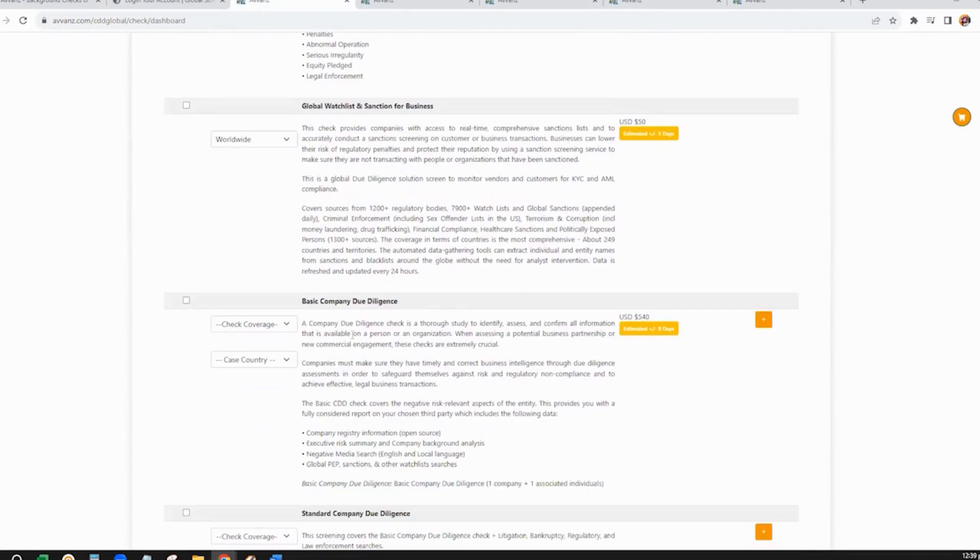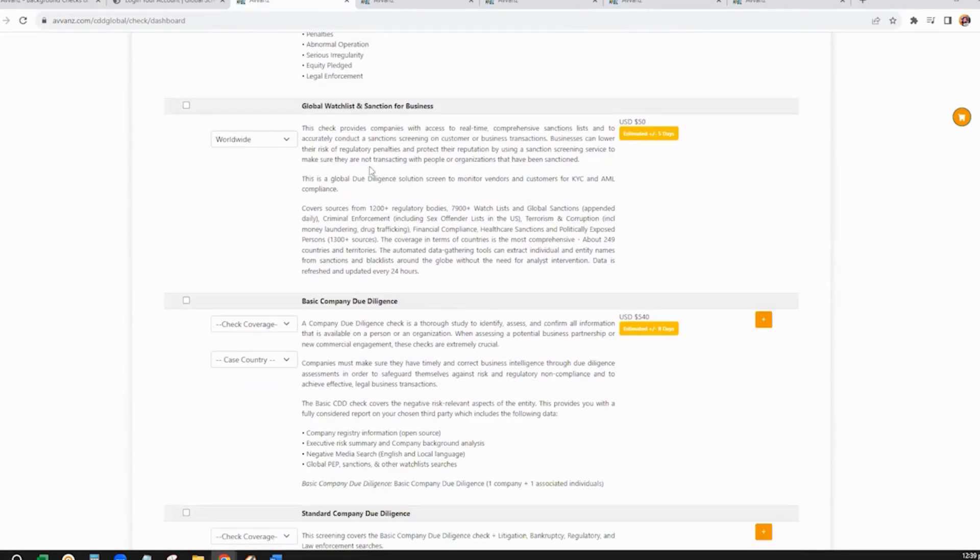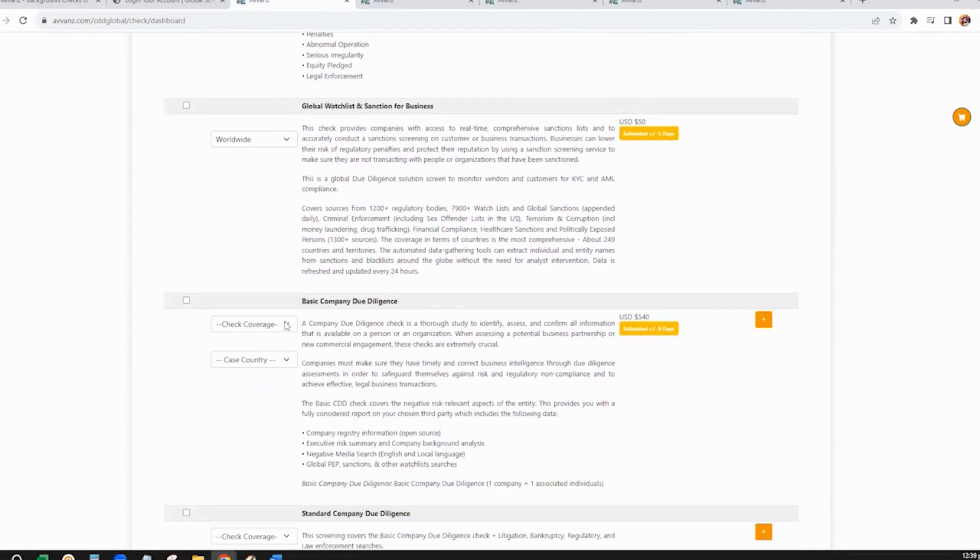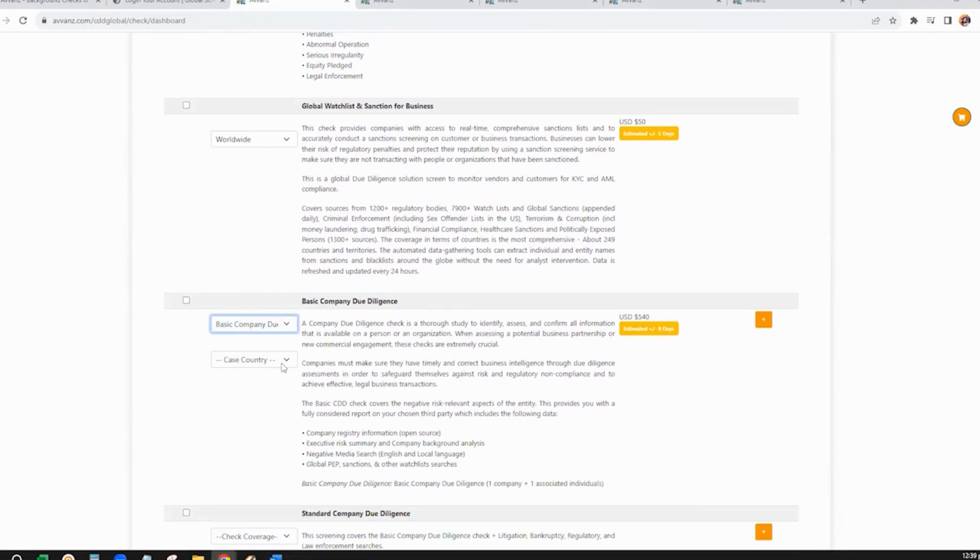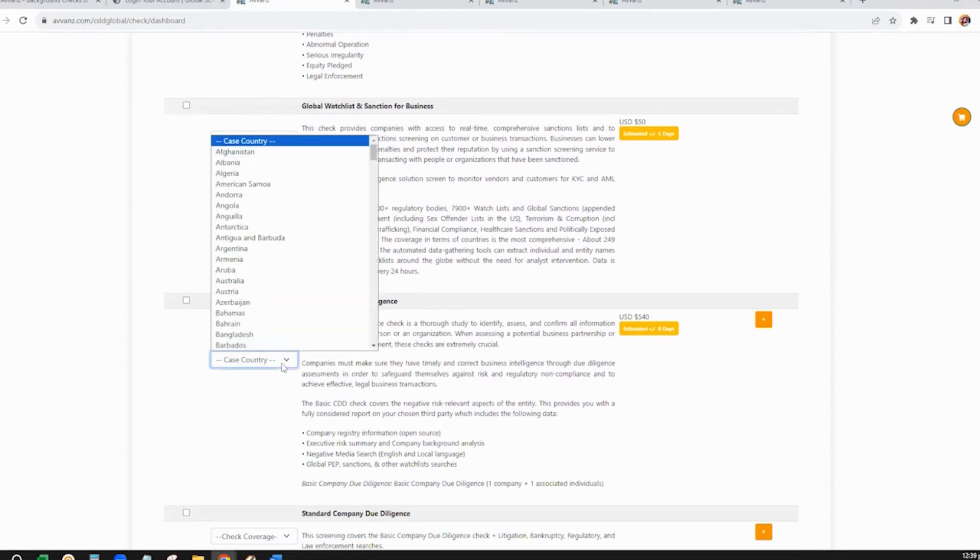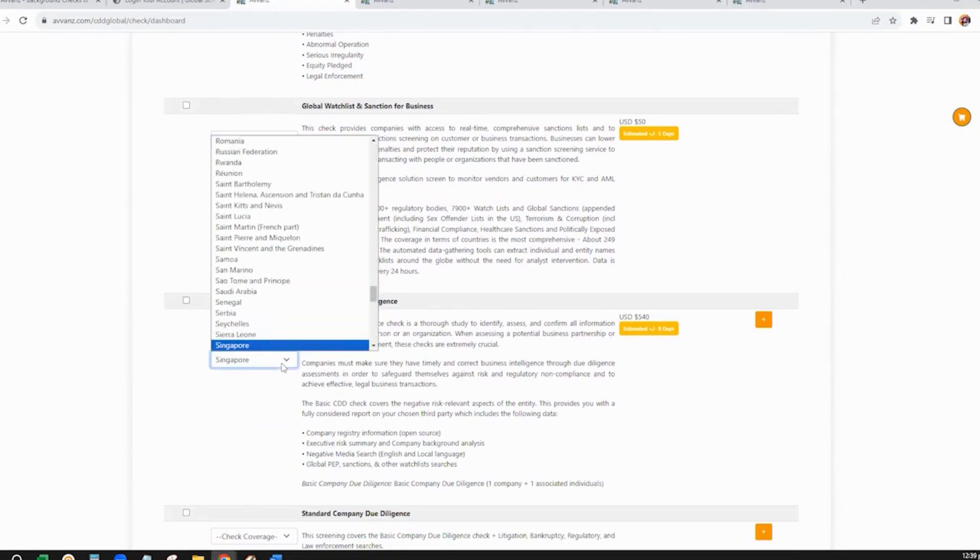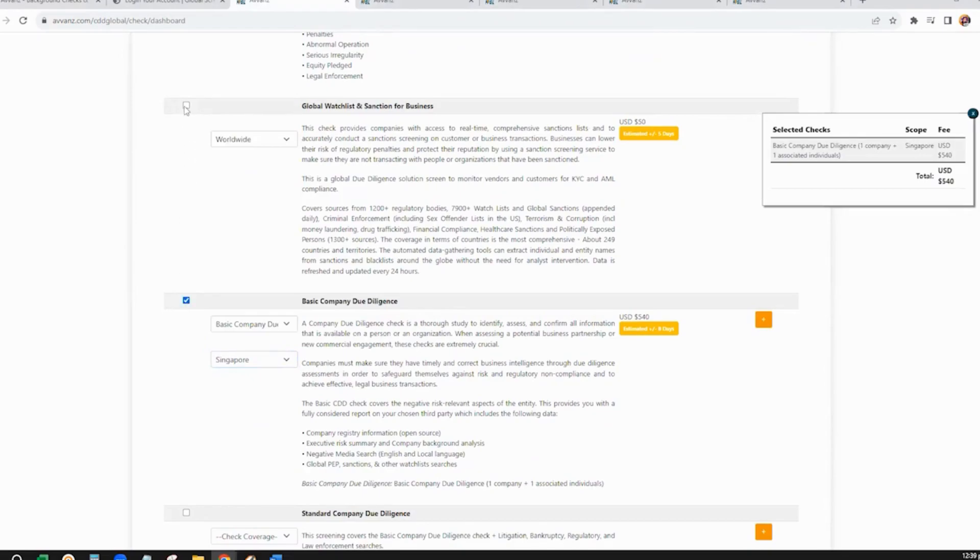In creating a case, select the type of due diligence you would like to conduct. Choose the case country and click the left box next to this check. Then click Proceed.